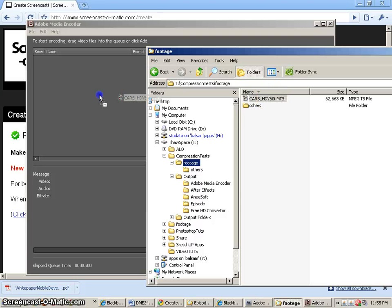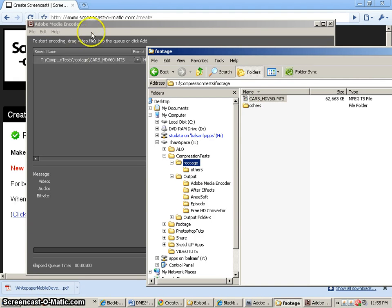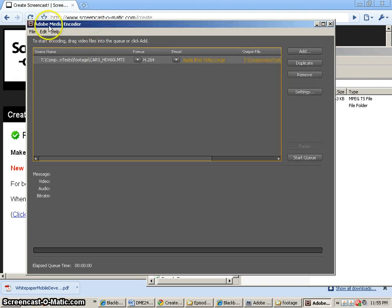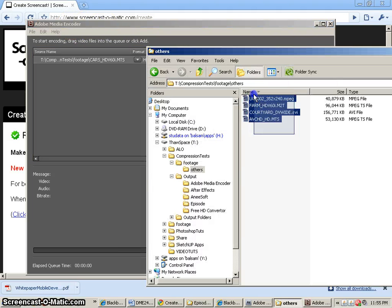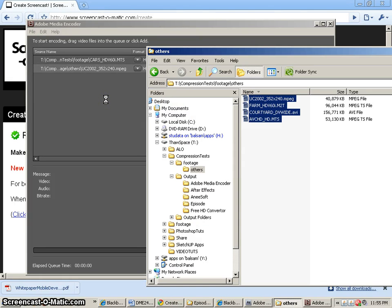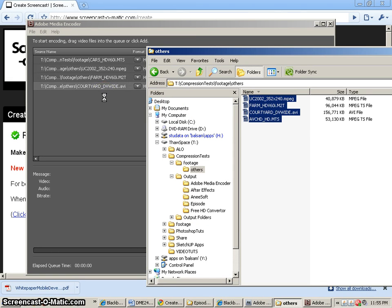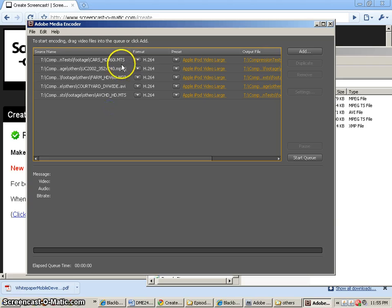So let's start off by dragging in the cars, and it does come in. And this is the Adobe Media Encoder CS4 that I'm using right now. And the other ones, let's just make sure that they all come in. And it does indeed look like all the different extensions,